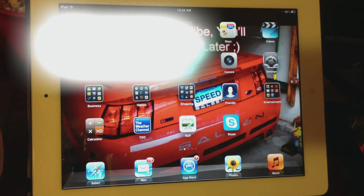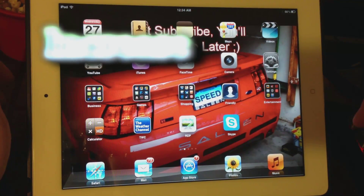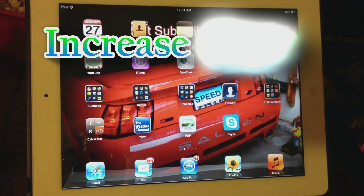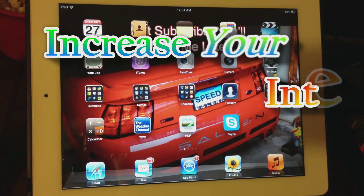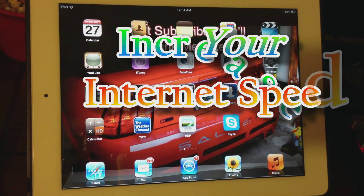In this video I'll show you how to increase the speed of your internet on your iPad, iPad 2, or iPad 3.